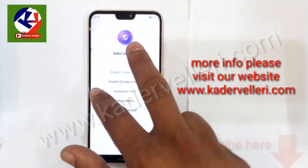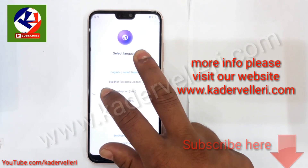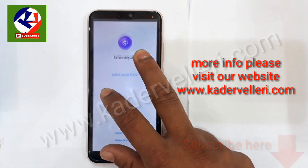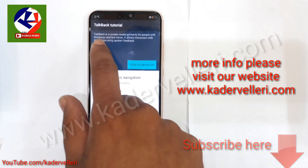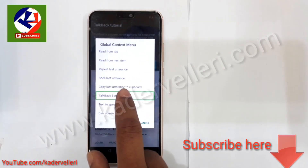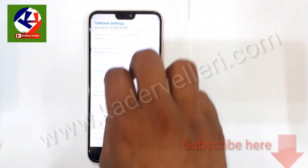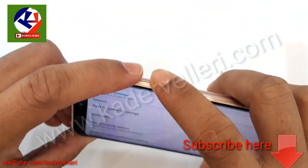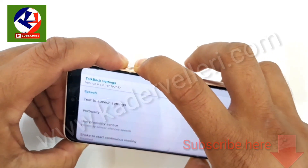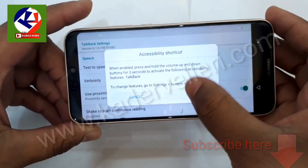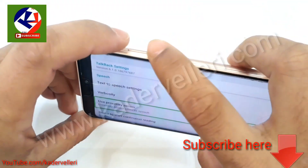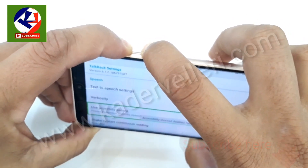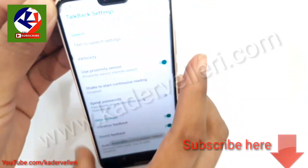Press and hold two fingers on the display. Press and hold the volume up and down button for up to 5 seconds. Then press OK, and try again. Press and hold volume up and down. Now disable the clock back.